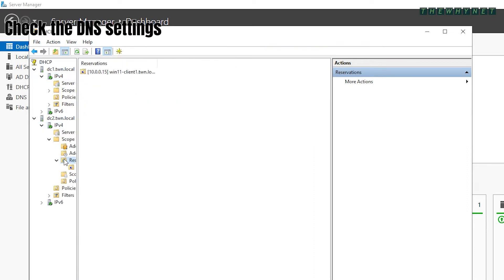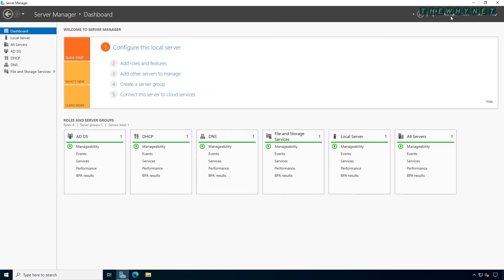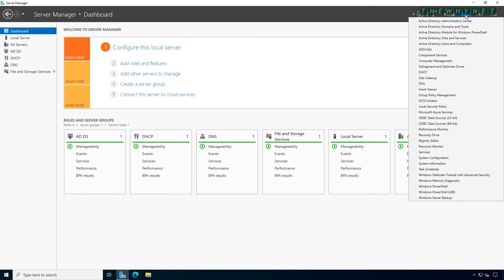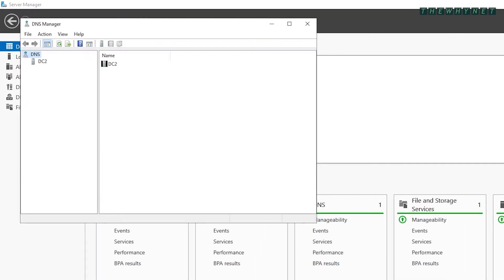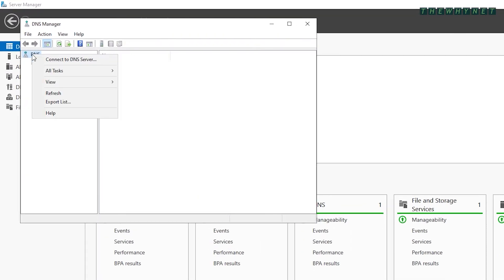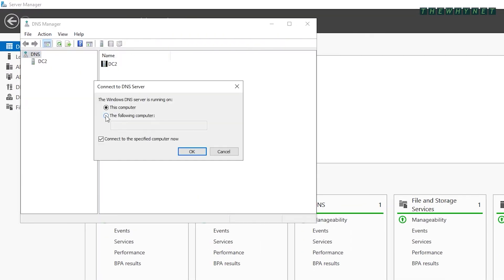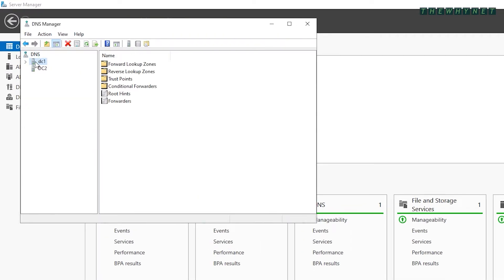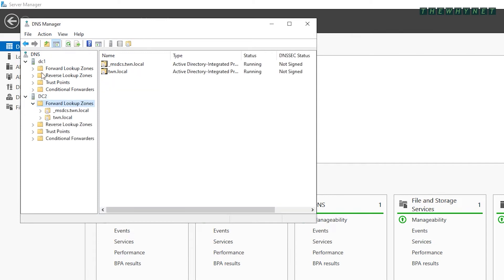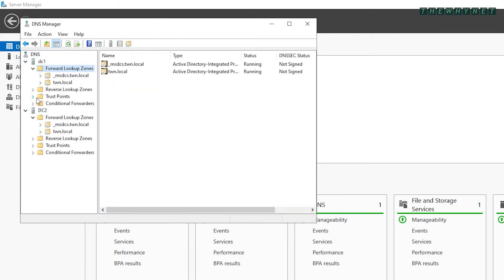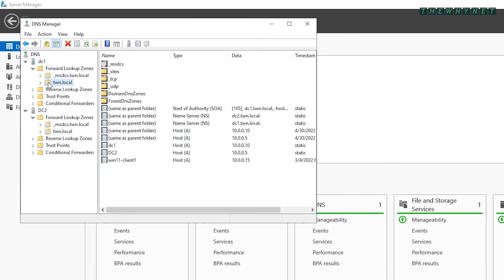Now let's check the DNS settings. In Server Manager, click Tools and click DNS. Once you add the other DNS server, you can compare the two and see they are identical. No additional configuration changes are required.